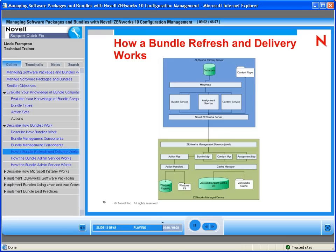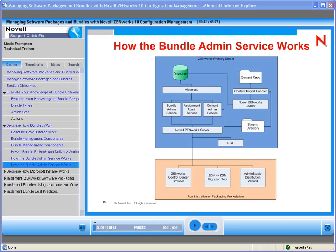You are watching a small portion of a Novell QuickFix On-Demand training module. The complete module contains all the necessary information that you will need.